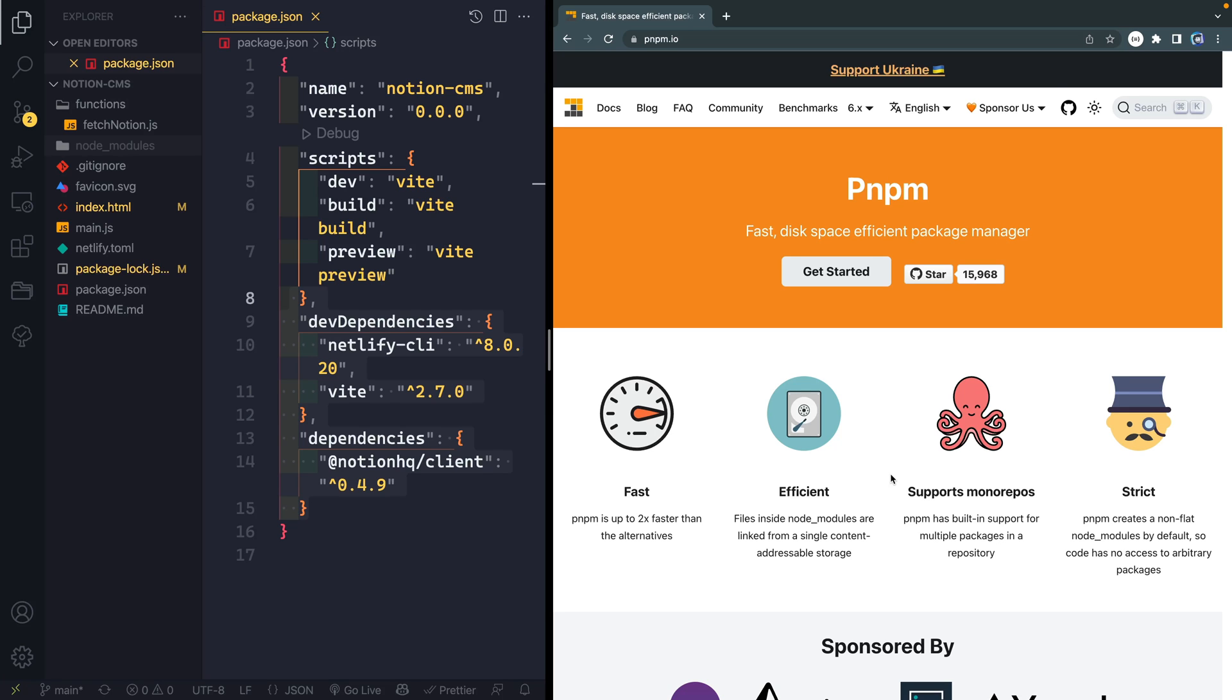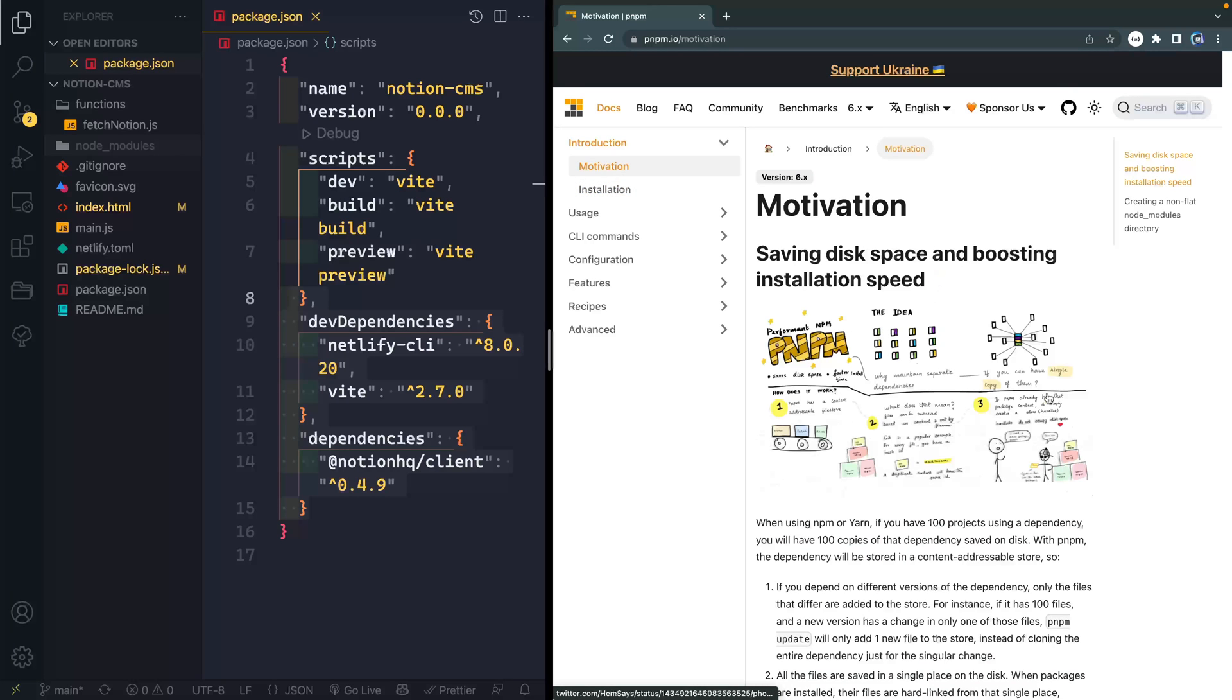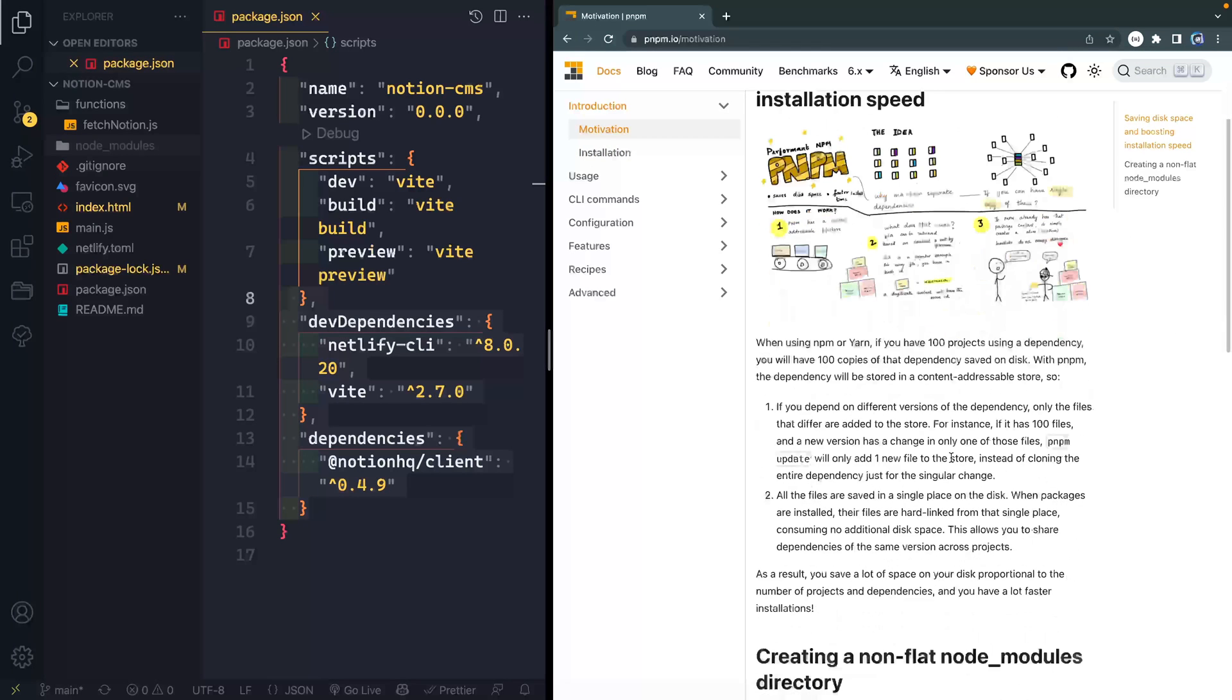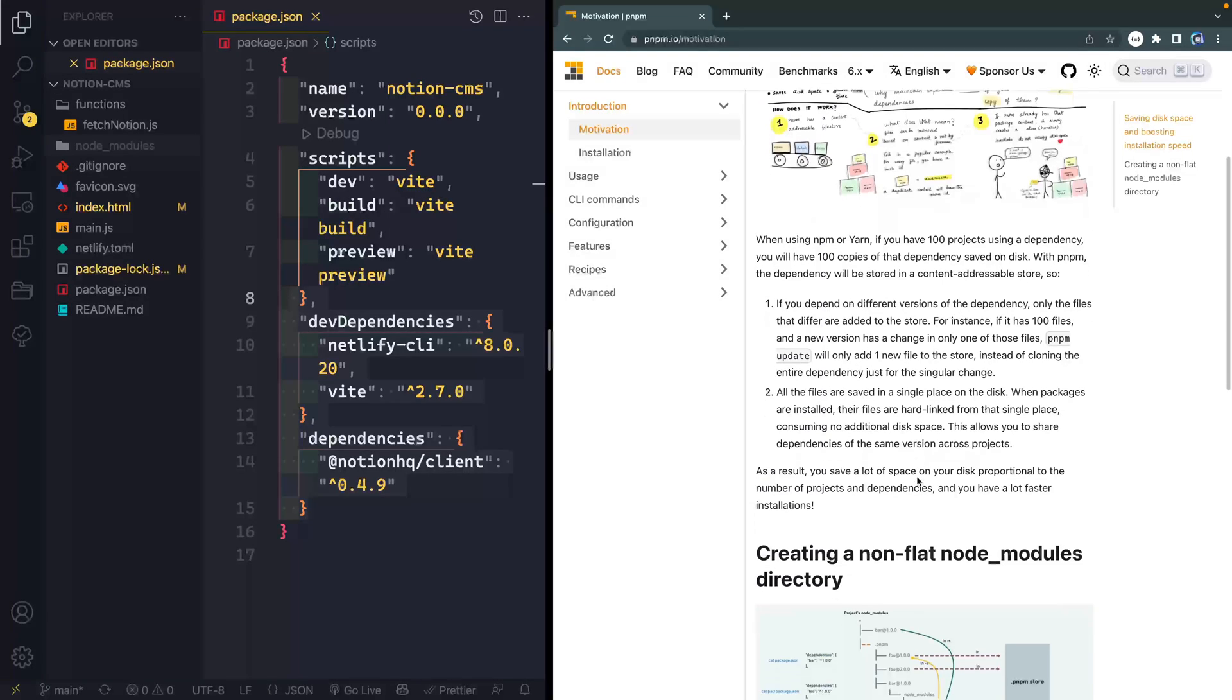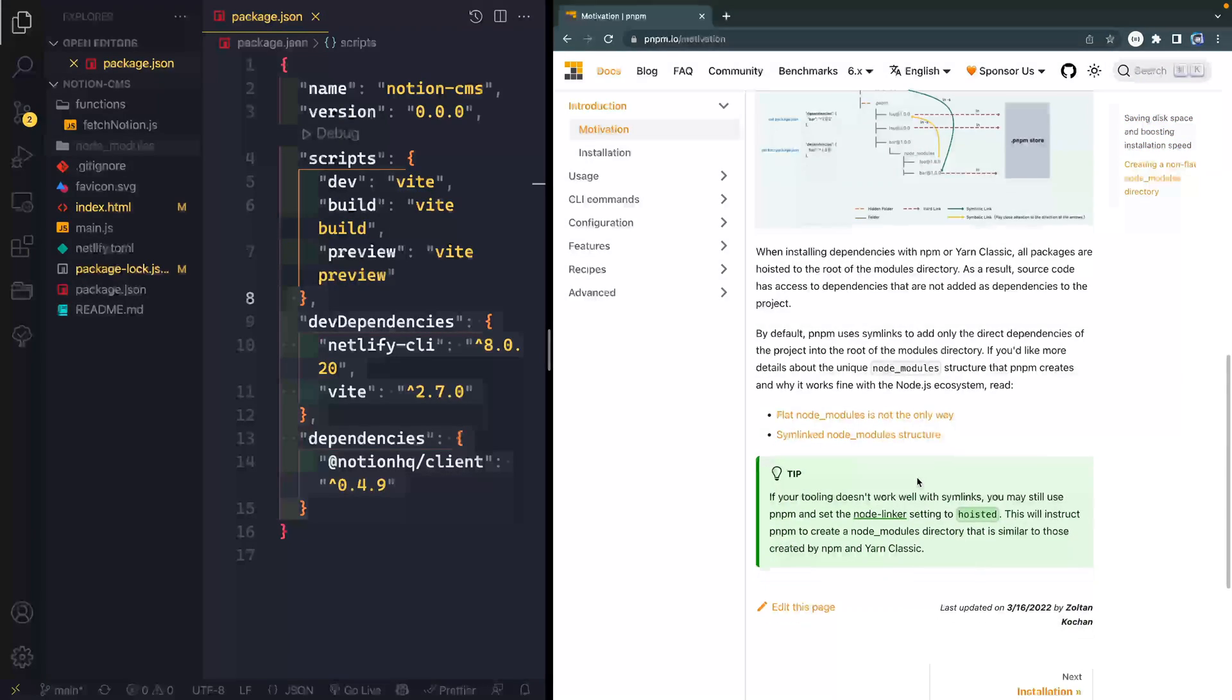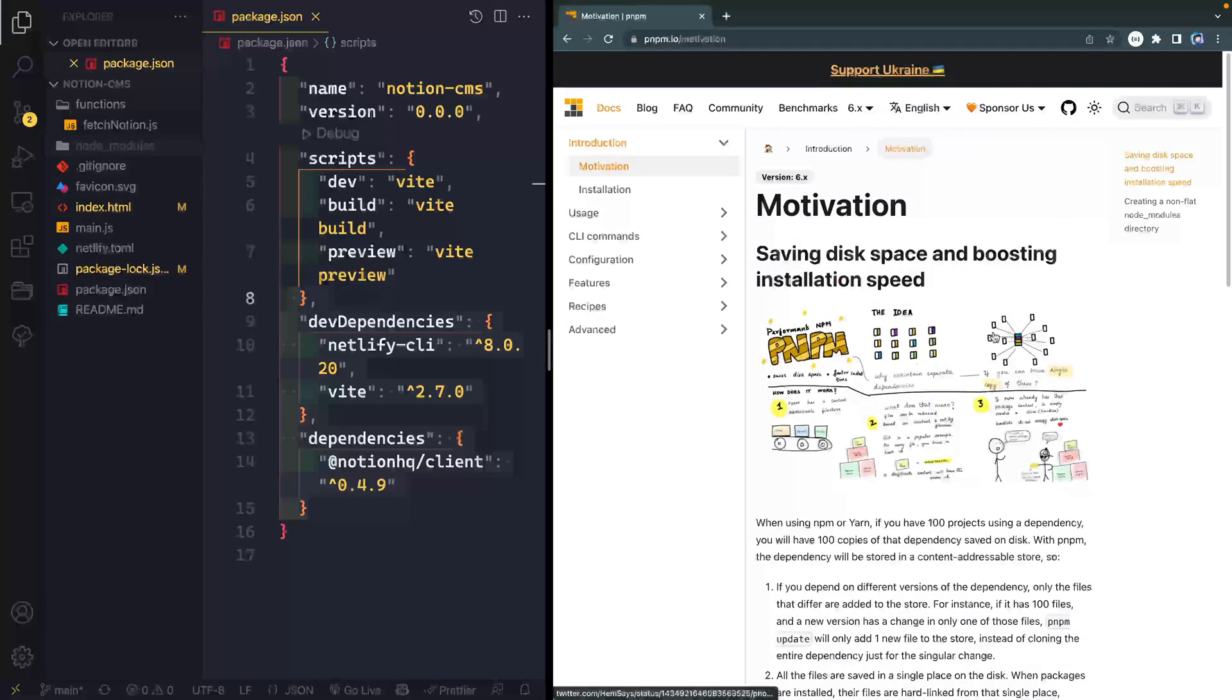I haven't used it that way, so I don't have too much to say there. And then it is slightly more secure. It's strict in that it creates non-flat-mode modules by default. So code has no access to arbitrary packages. So how do you get started with this? Well, let's click get started. It'll tell us. In fact, if you want to figure out a little bit more about it, you can look at this motivation page that they kind of talk you through why they think it's important, the way they've structured everything and what motivated their whole start.